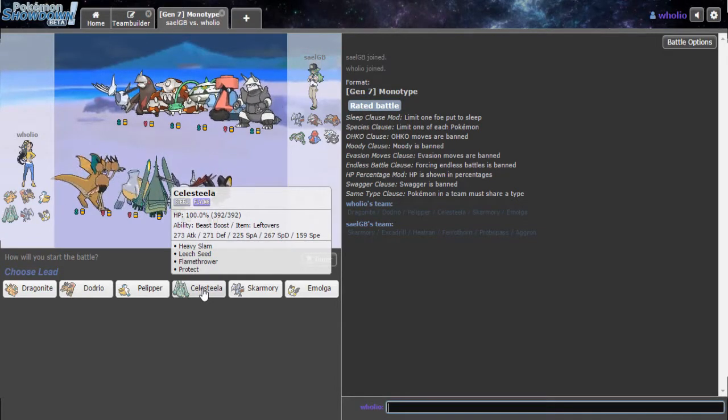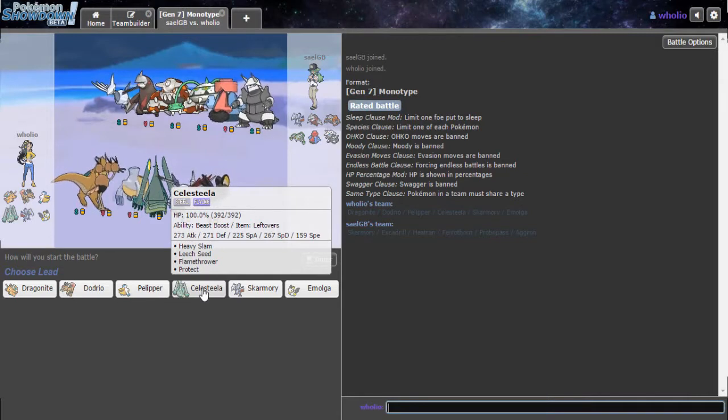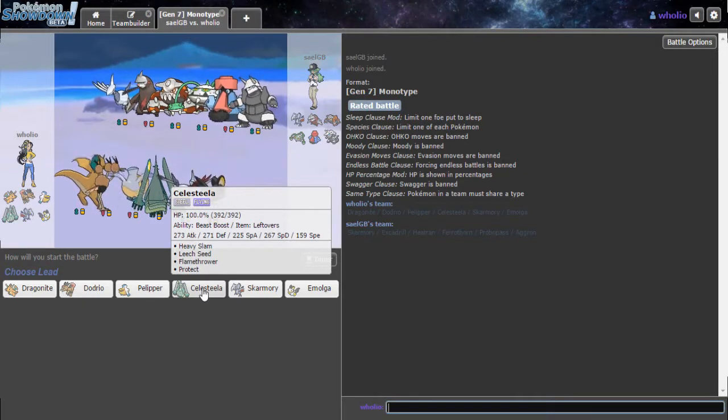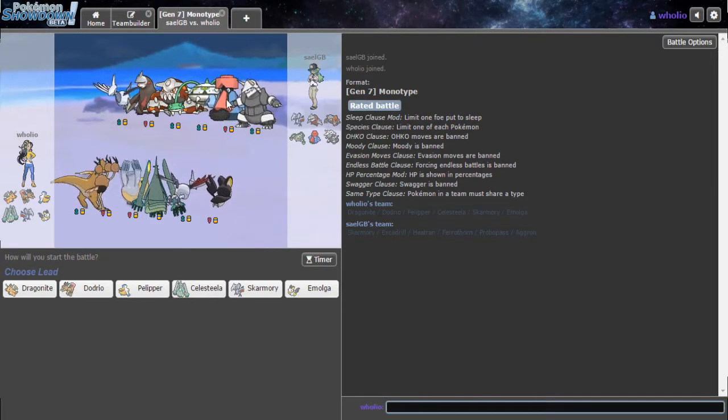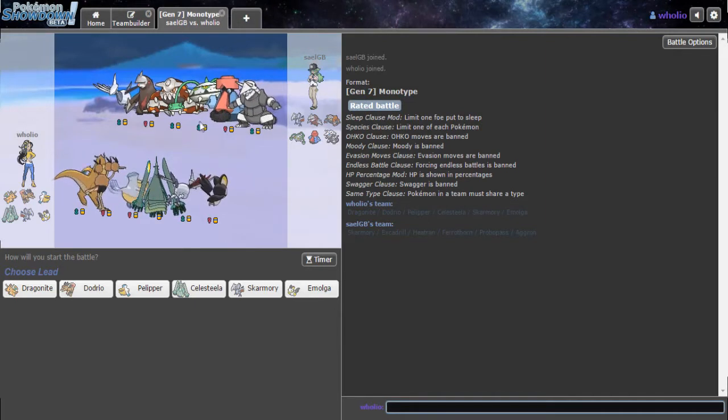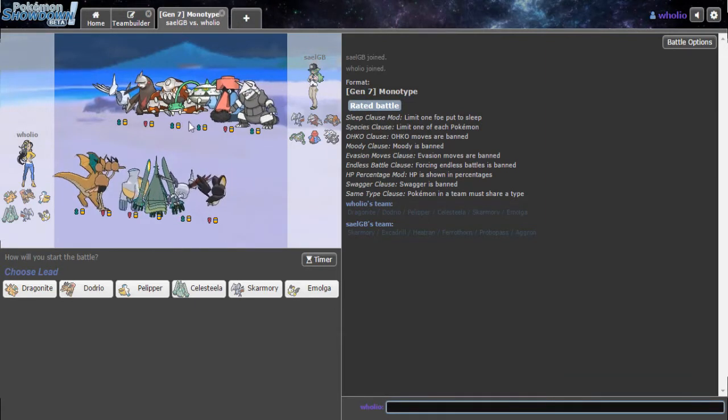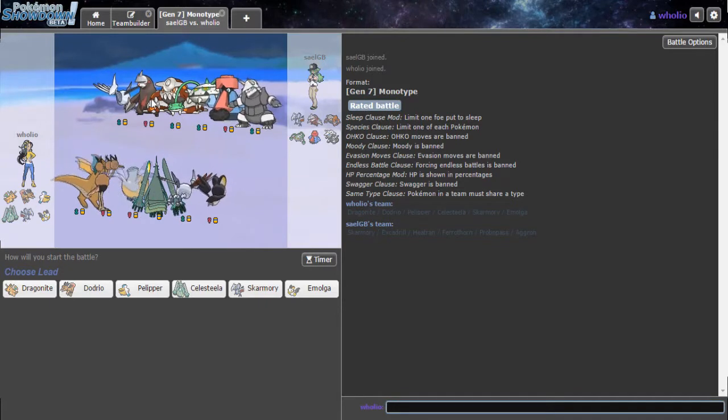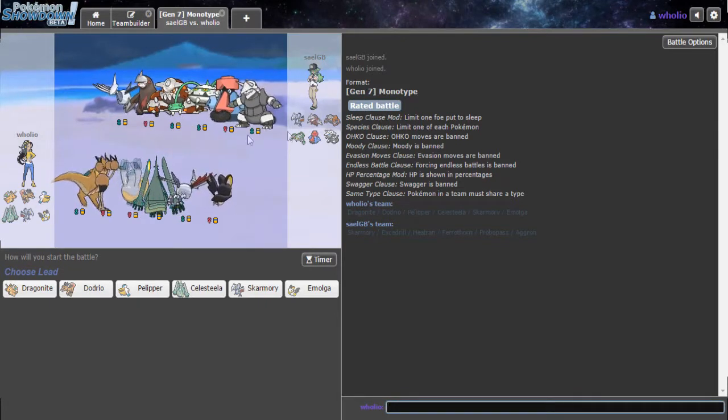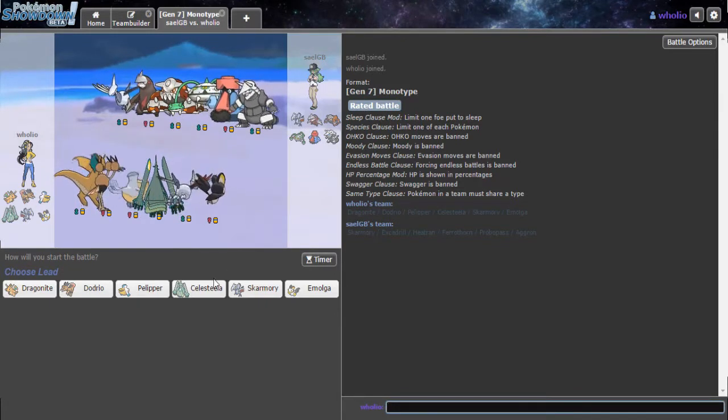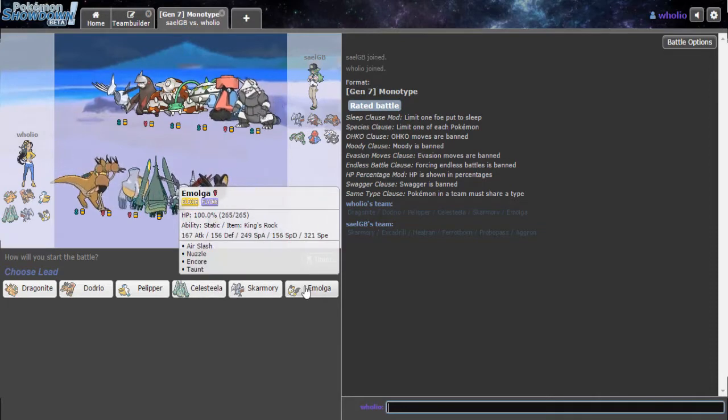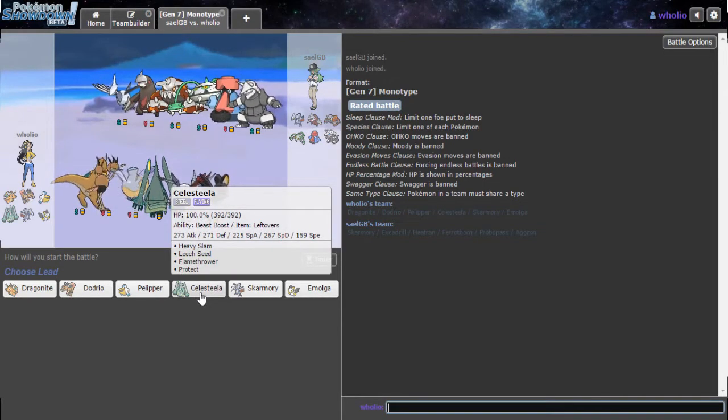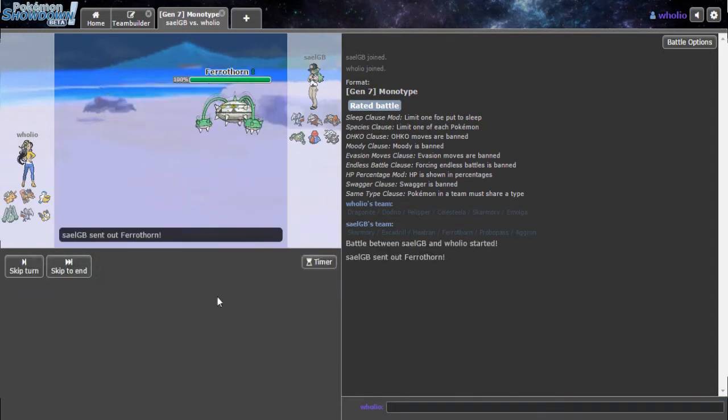I want to lead off with Celesteela because I know Skarmory is coming in. Or Ferrothorn. So I can actually Flamethrower, but he does have Heatran, which I really do need to get rid of. Or Probopass. His team is actually really tanky. His only offensive mons is Heatran and Excadrill. And Aggron. Just slow though.